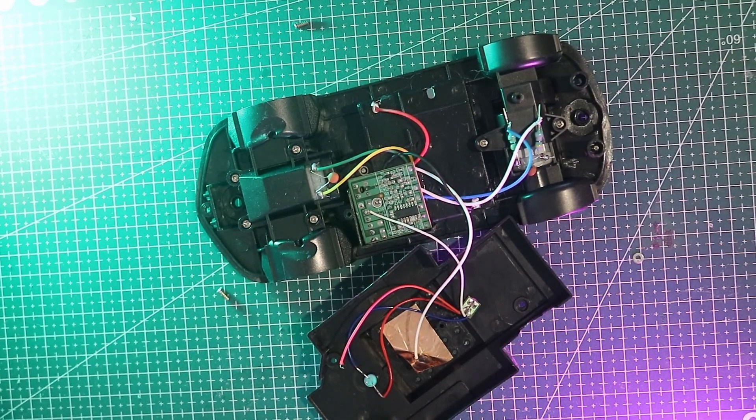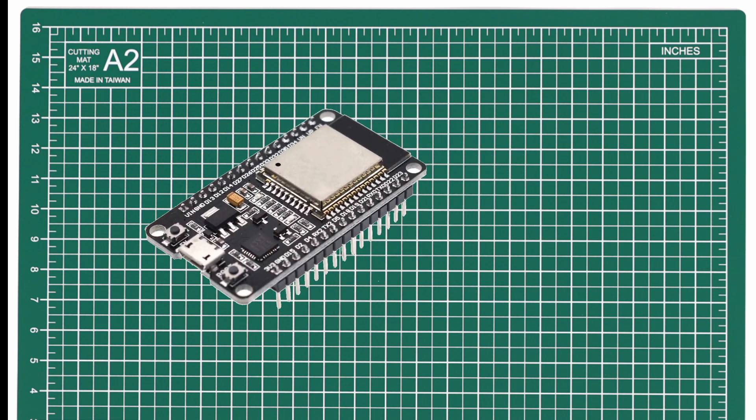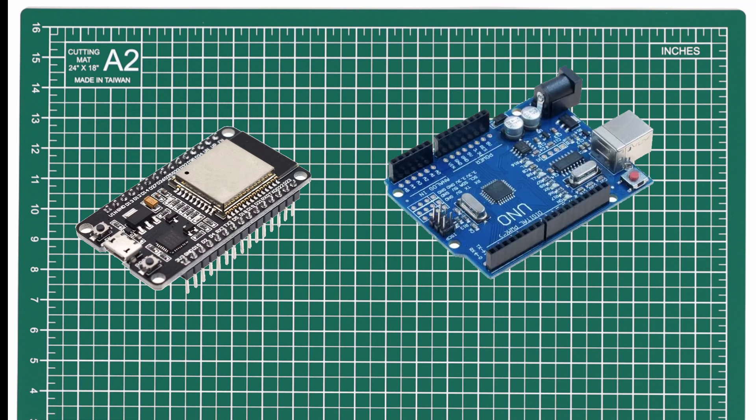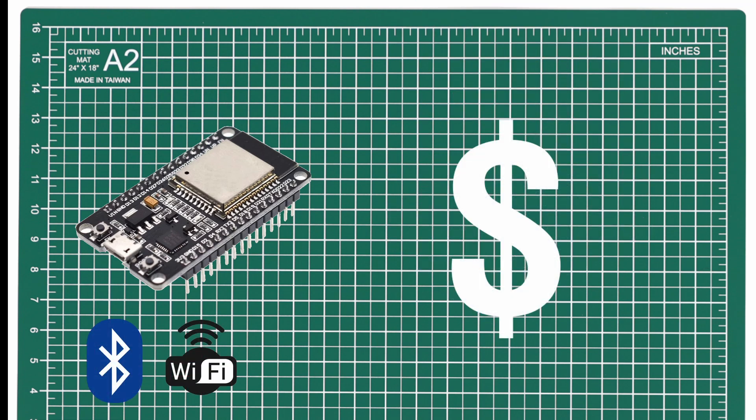We're upgrading it with an ESP32, basically a tiny super cheap computer. It can control motors, read sensors, and unlike an Arduino it comes with Wi-Fi and Bluetooth built in. Oh, and it's cheaper too.